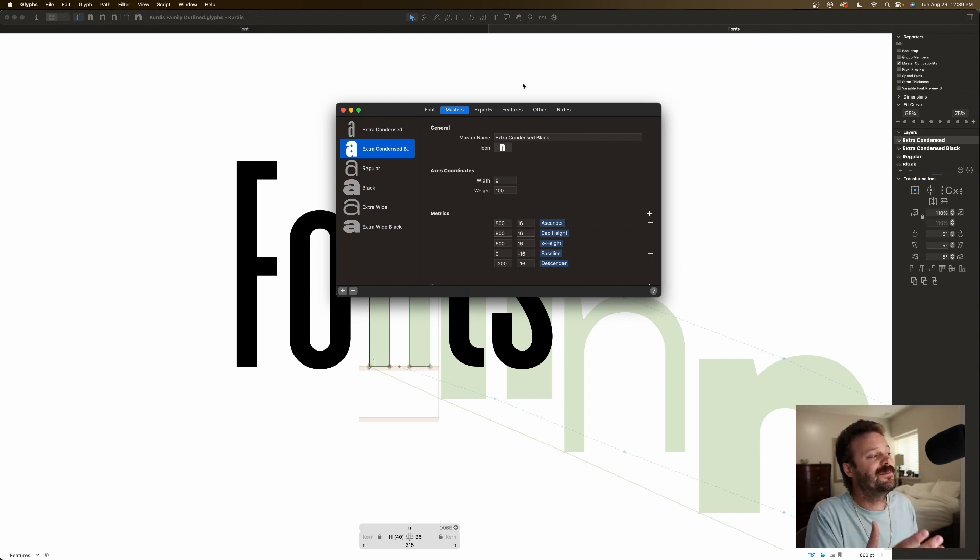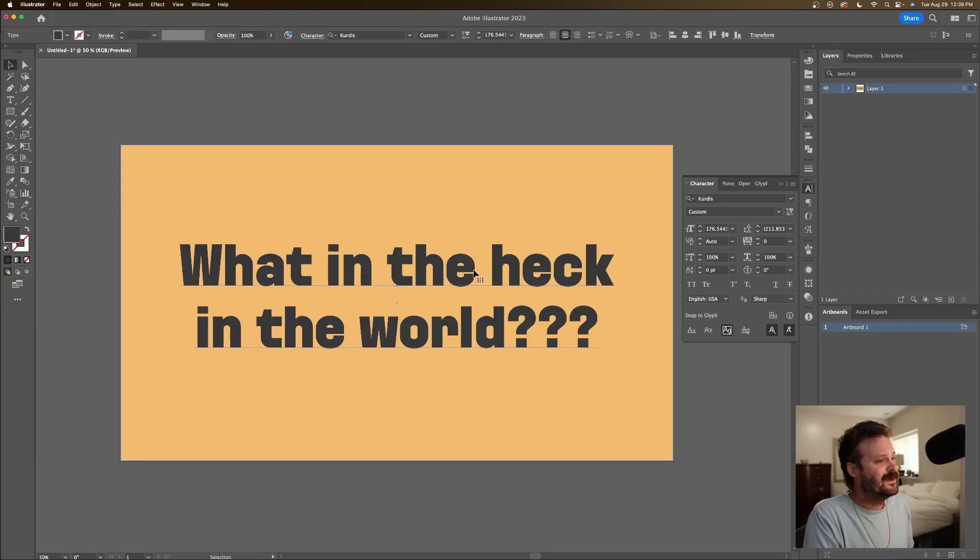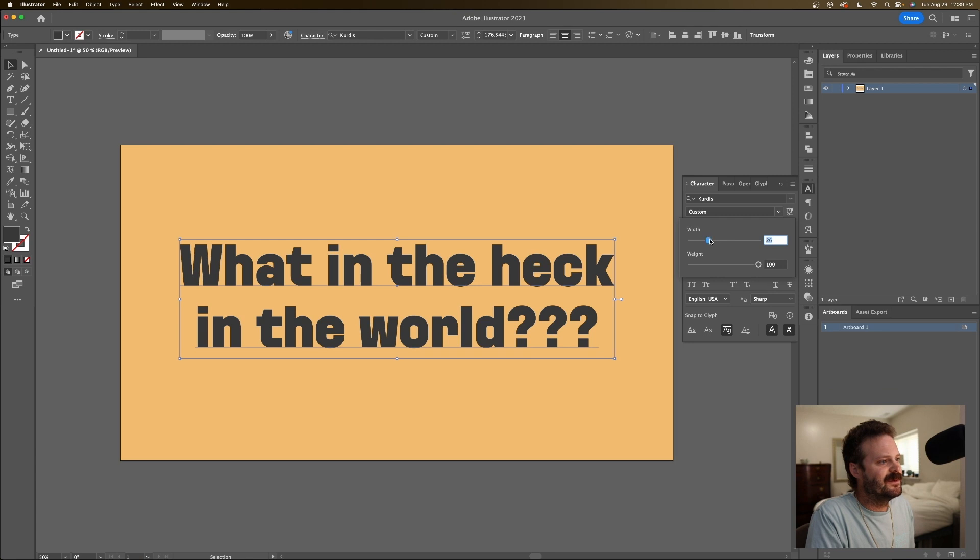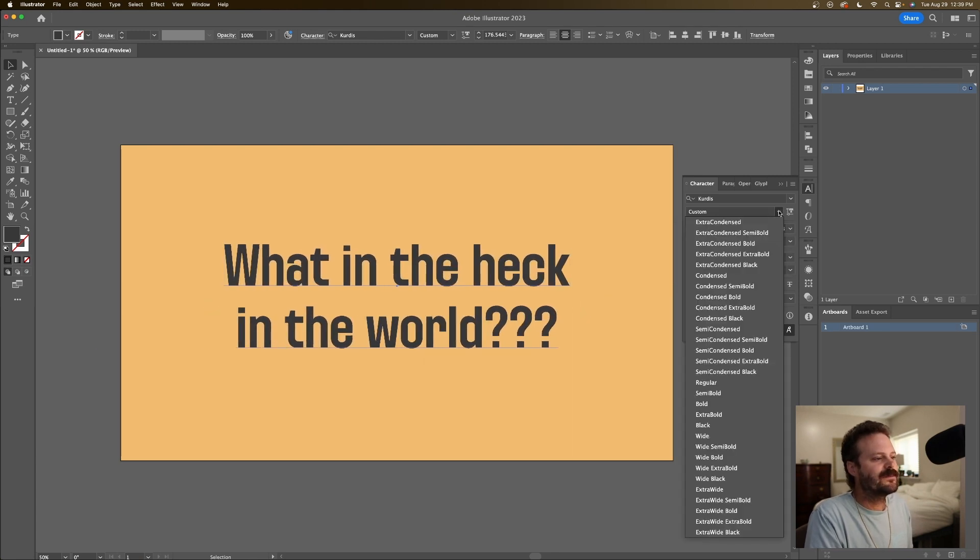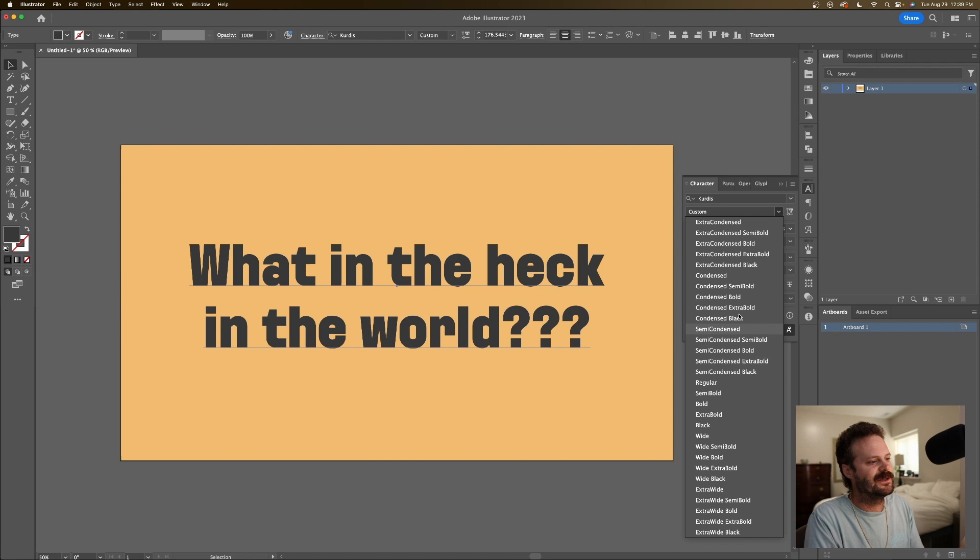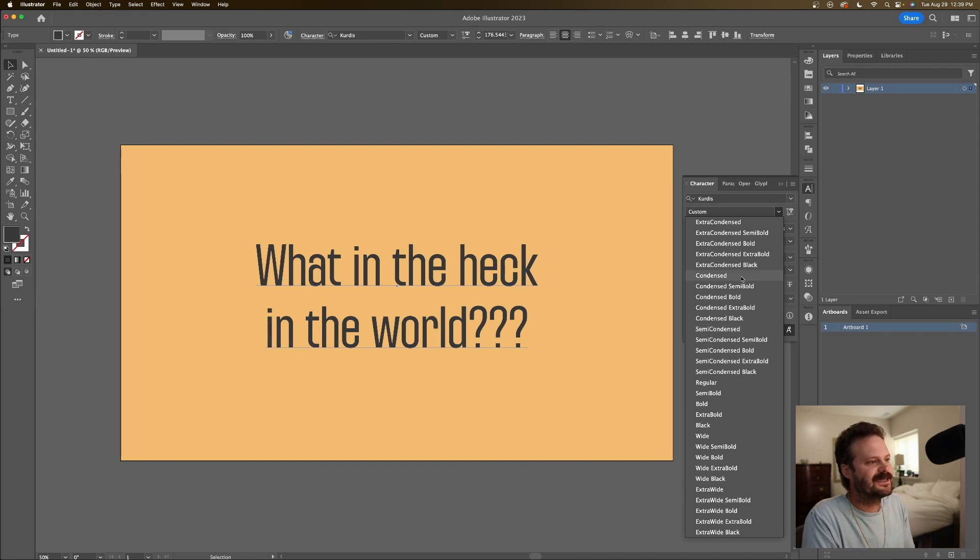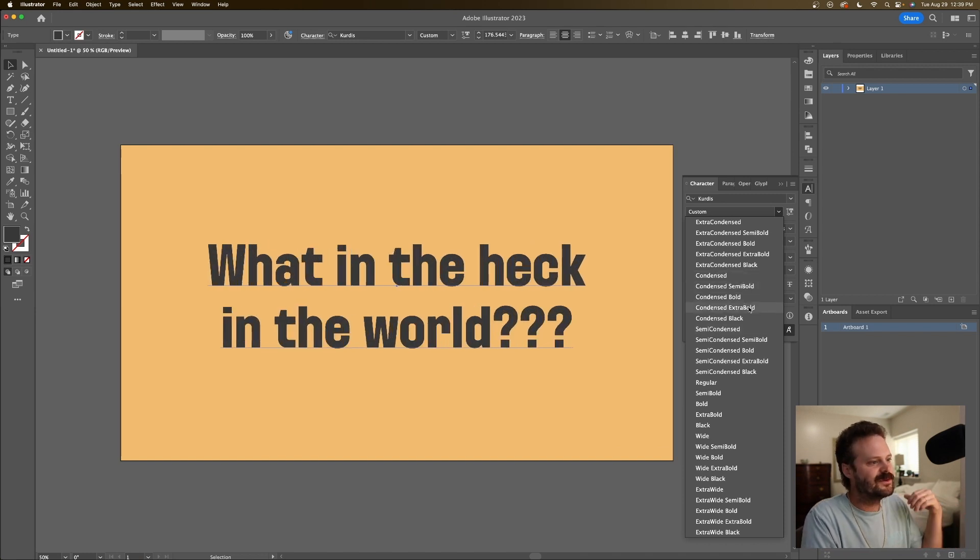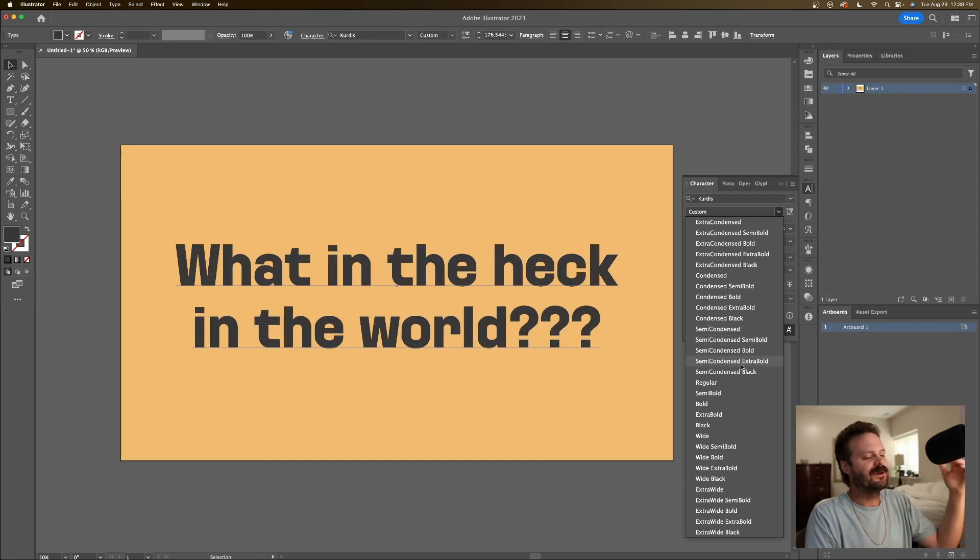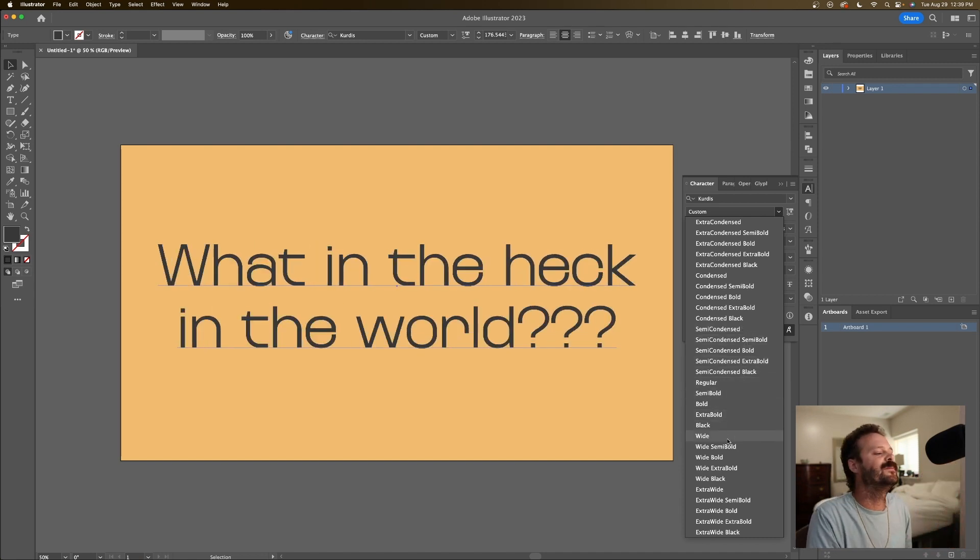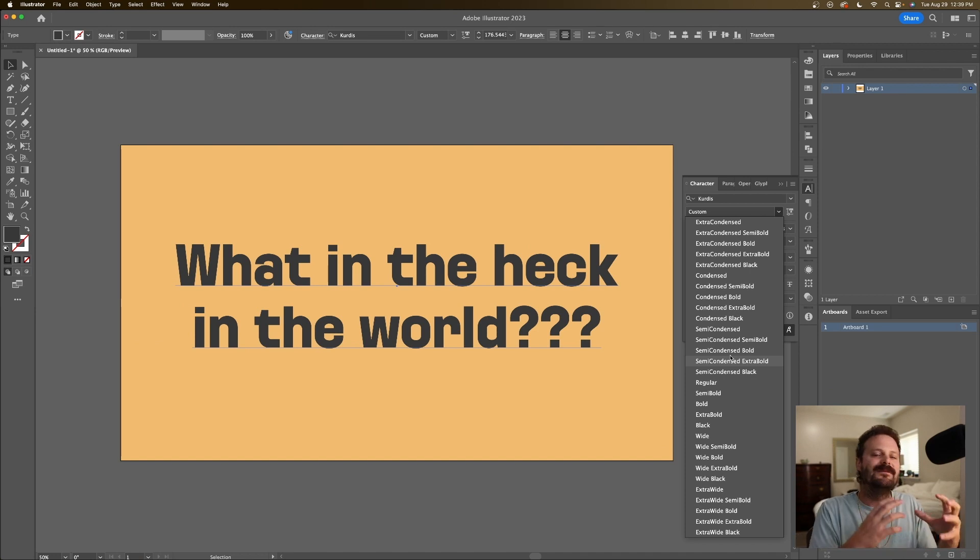So if you remember, in my illustrator file, here we have our variable options, but we also have our normal, what people are used to. I have condensed, condensed semi-bold, condensed bold, extra bold black, semi-condensed, regular, and I have defined each individual instance.